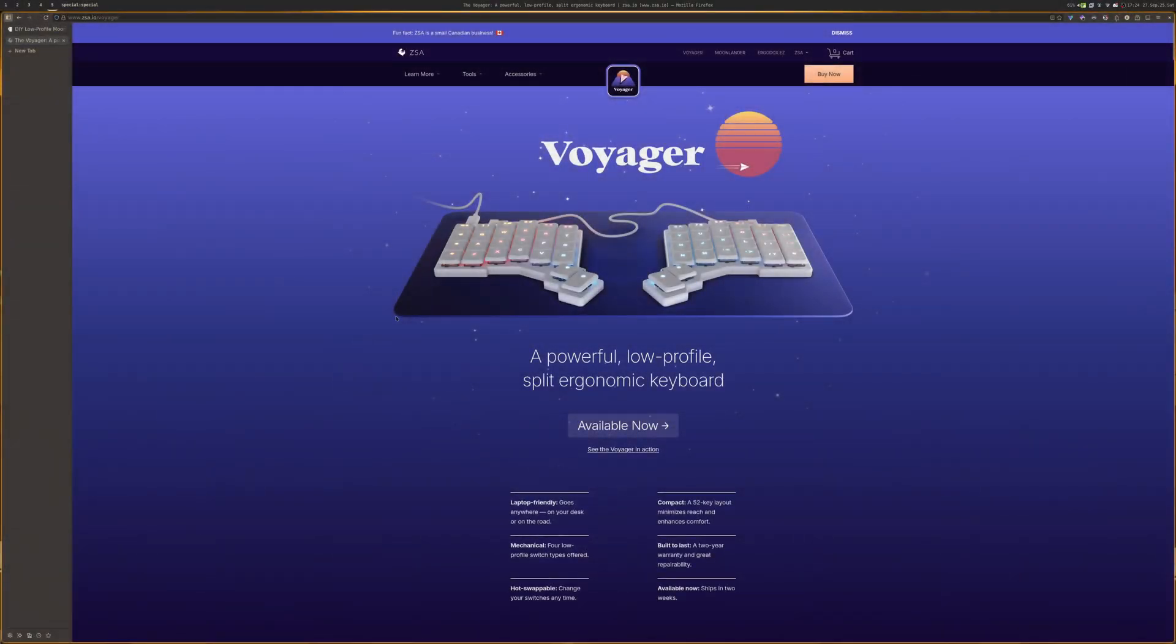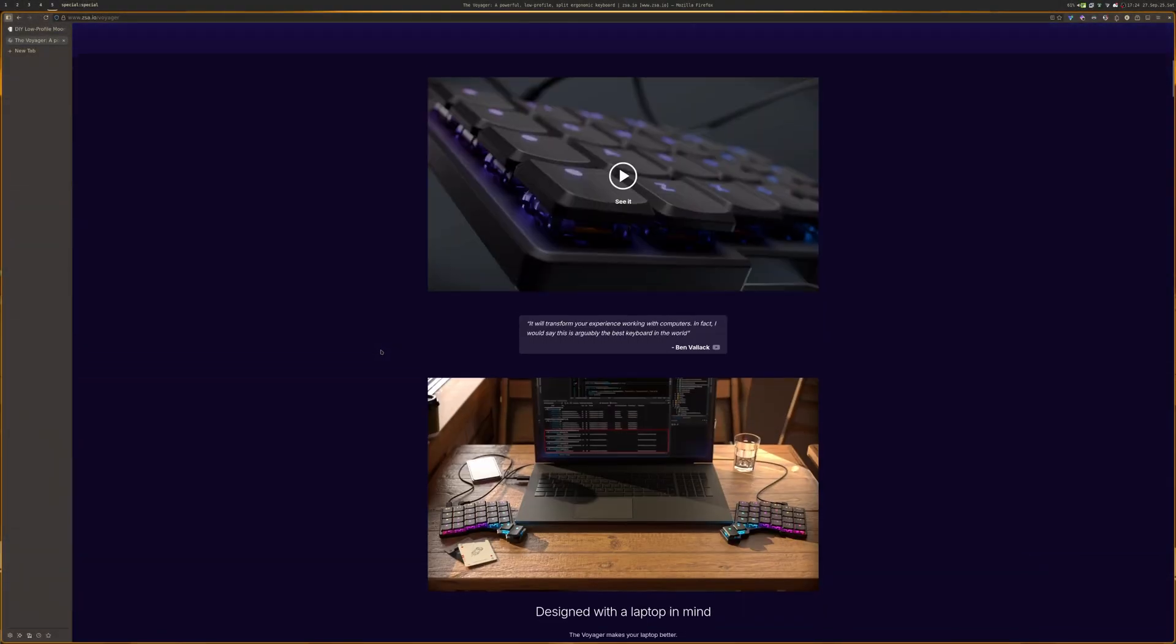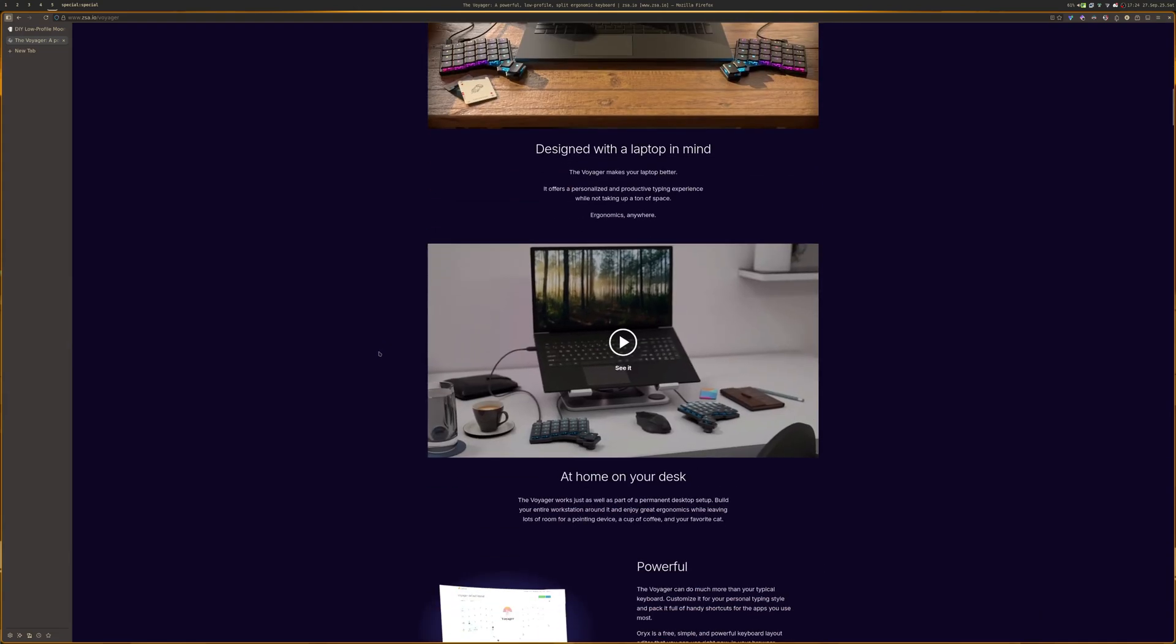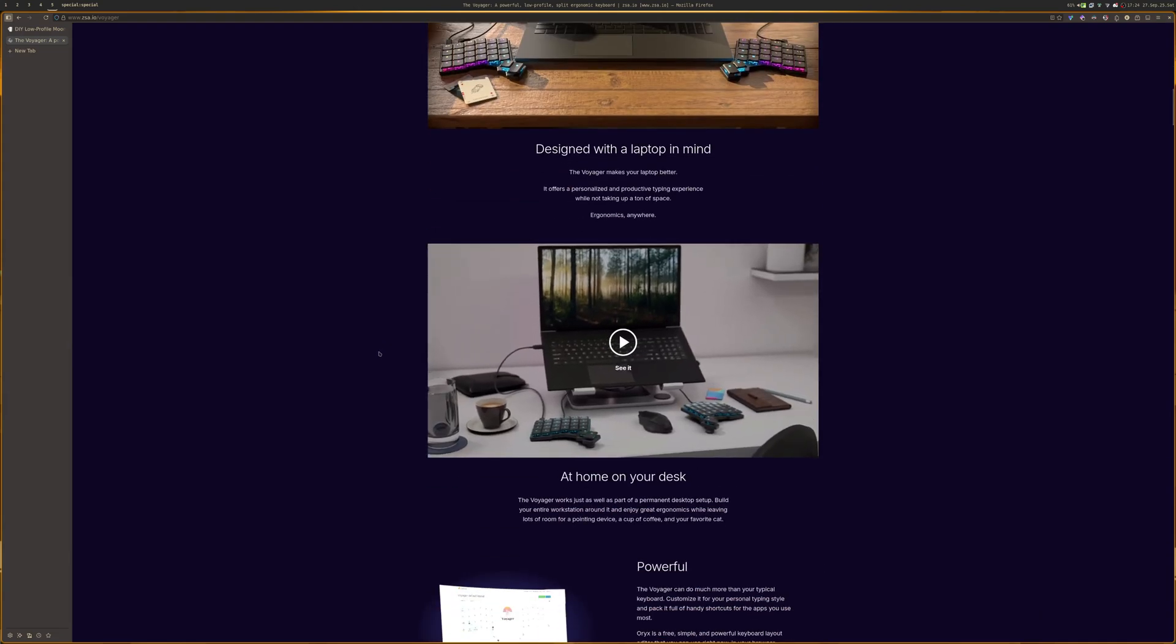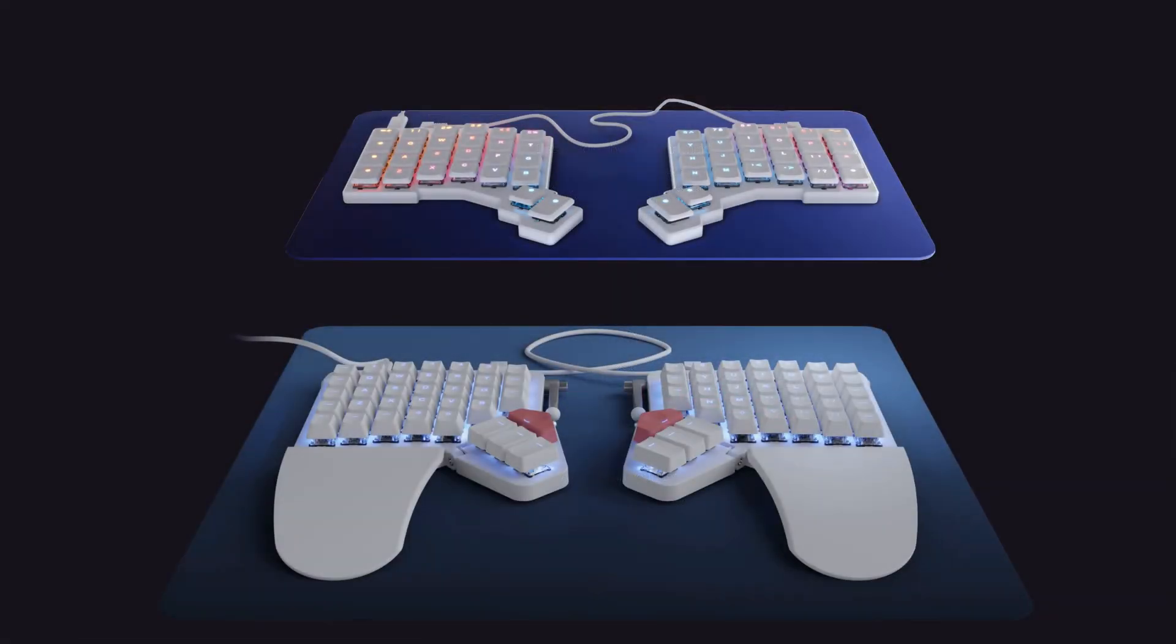When ZSA Voyager was released relatively recently I seriously considered picking one up specifically because of the low profile. However the layout has substantially less keys on the board than the Moonlander and while there's an argument to be made for making do with less keys by way of combos and layers,